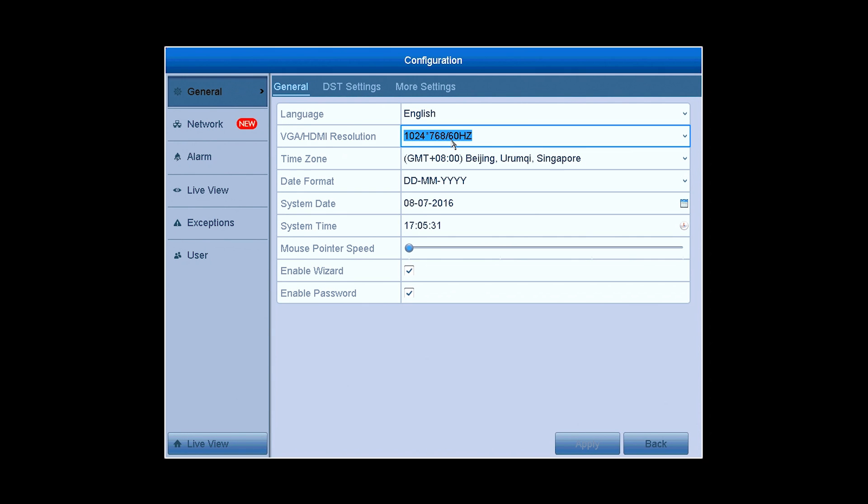To modify the general settings of the system, you can go to General in Configuration, like you can set the language, VGA slash HDMI output resolution, and so forth.